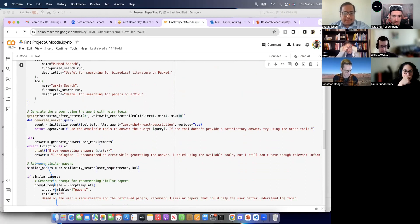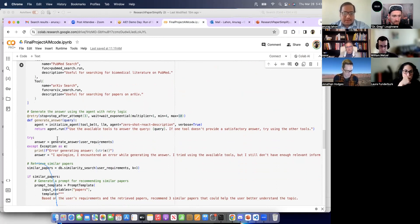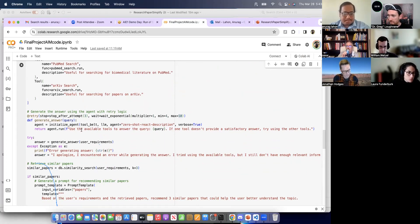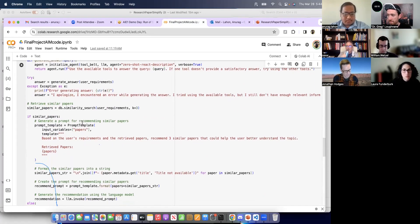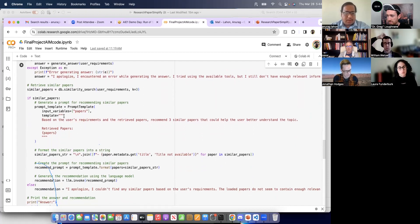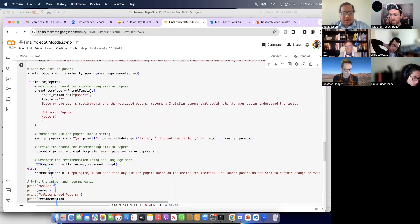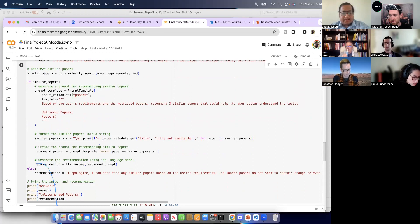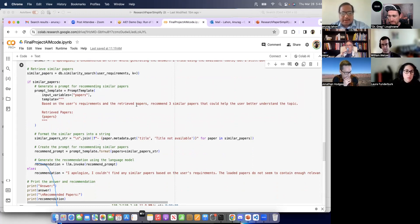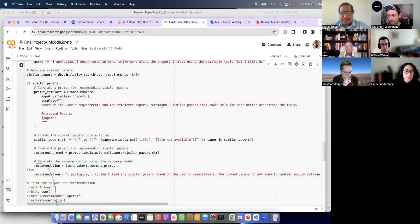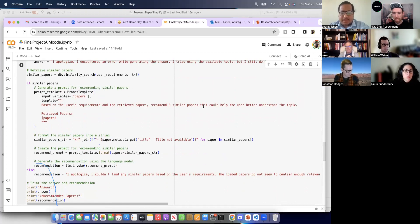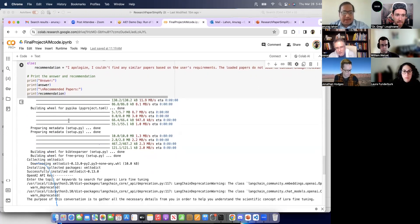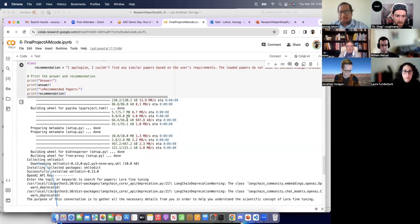So there is error checking. It tries to check if it does not have the answer, it would say I apologize, I encountered an error. And also it gives us similar papers, recommending similar papers according to the user's input, based on the user's requirement and the retrieved papers. It recommends three similar papers. And also I would like to demo the app instantly.